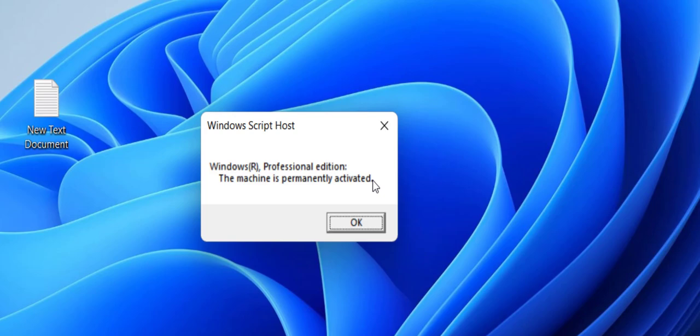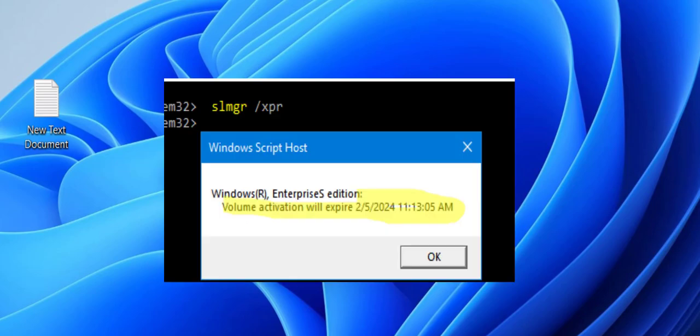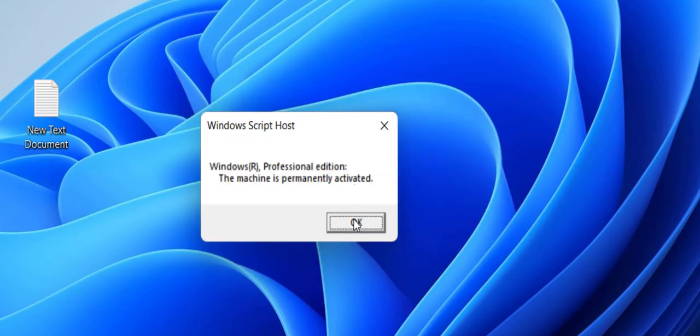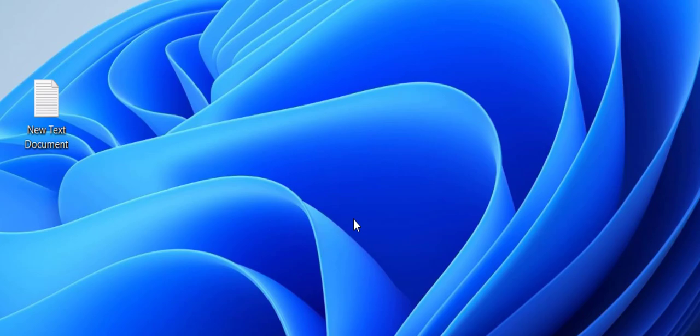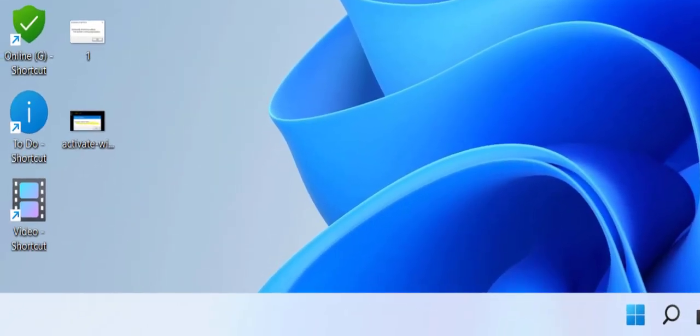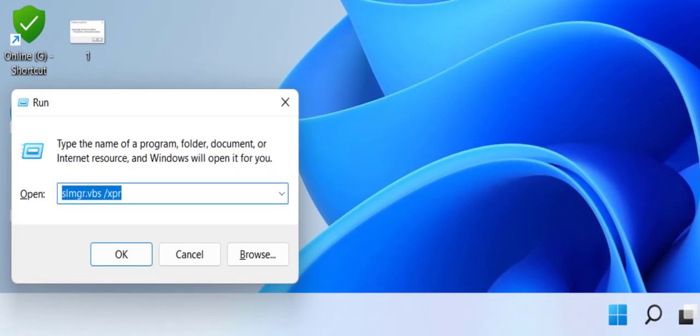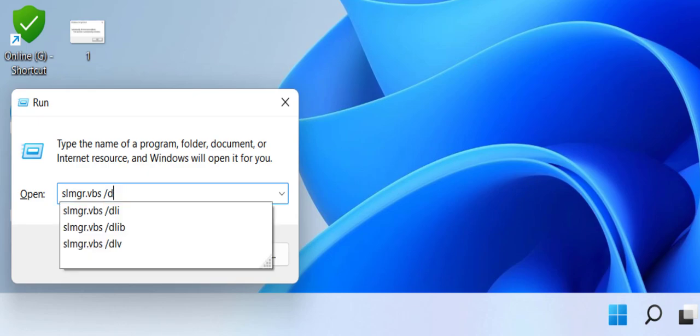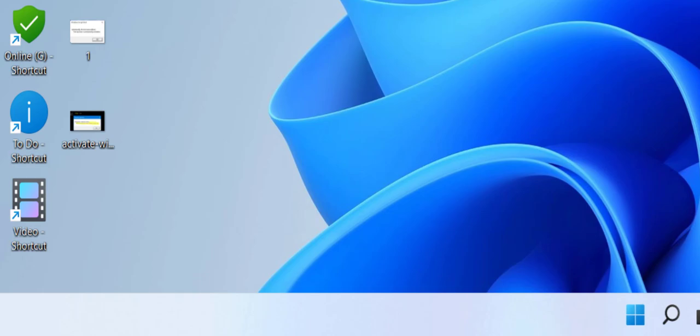you have any expiry date for your activation, it will show here when your Windows 11 is going to expire. This is how you can check. If you want more details, go to Run command again by pressing Windows+R and type slmgr.vbs space forward slash dli and hit